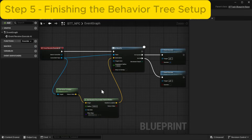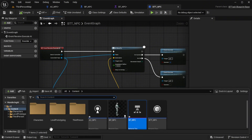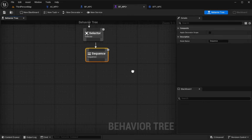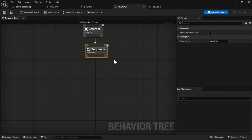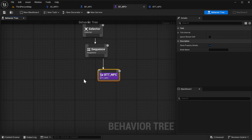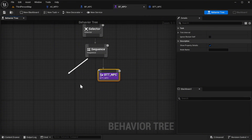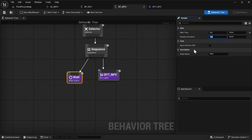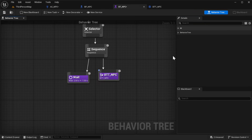Head back to your behavior tree, bt_npc. From the Sequence node, drag out and add the btt_npc task we just built. Then from that same sequence, drag out again and add a Wait node. With the Wait node selected, open the details panel and set the Wait Time to 2 and the Wait Deviation to 1. This adds a small random delay before the AI chooses its next movement location, making the behavior look a bit more natural.